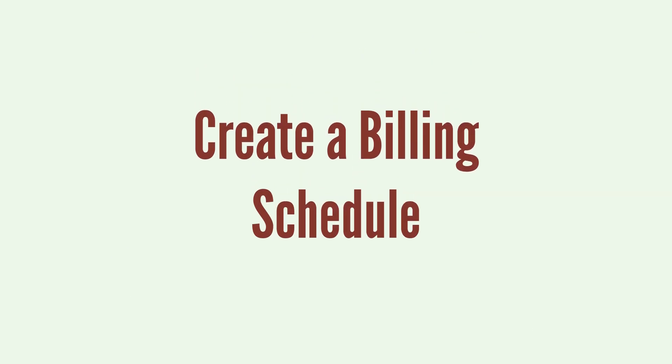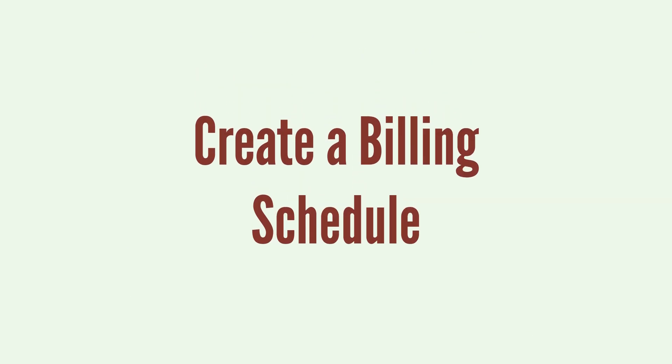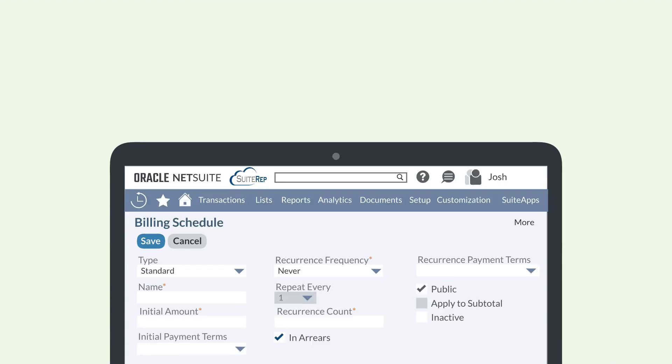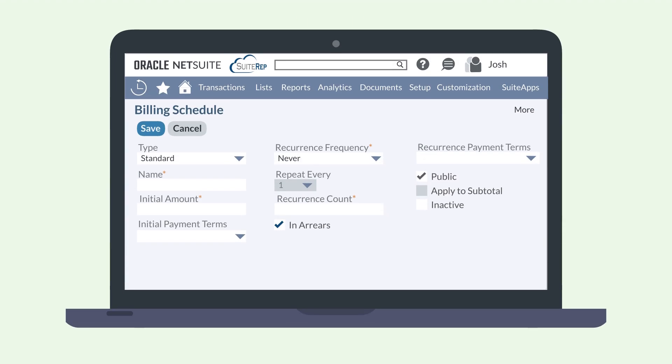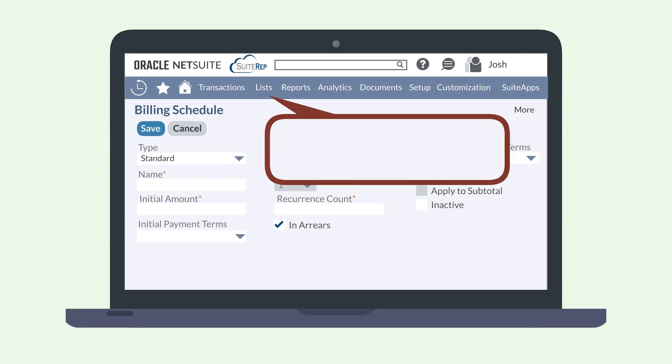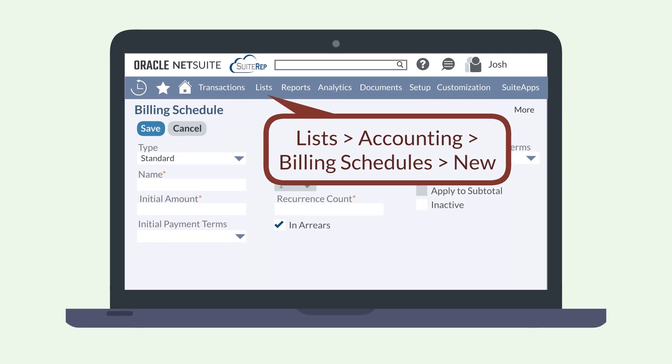Creating billing schedules can be complicated, but we'll break them down into the highlights, starting with the two ways you can create a billing schedule. To create a new billing schedule from scratch, navigate to Lists, Accounting, Billing Schedules, New.